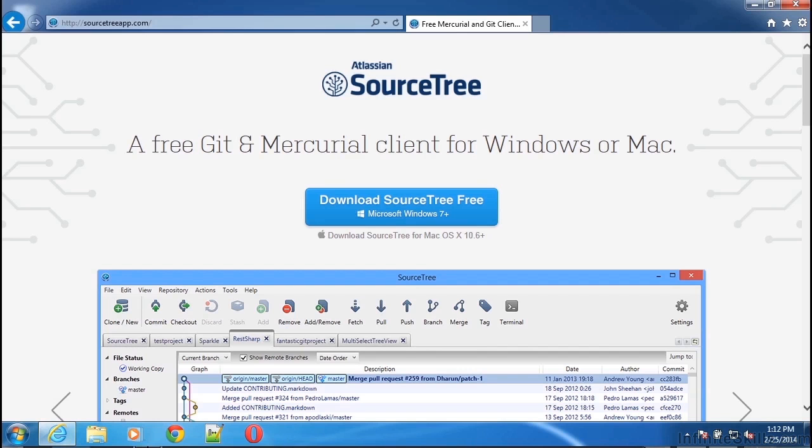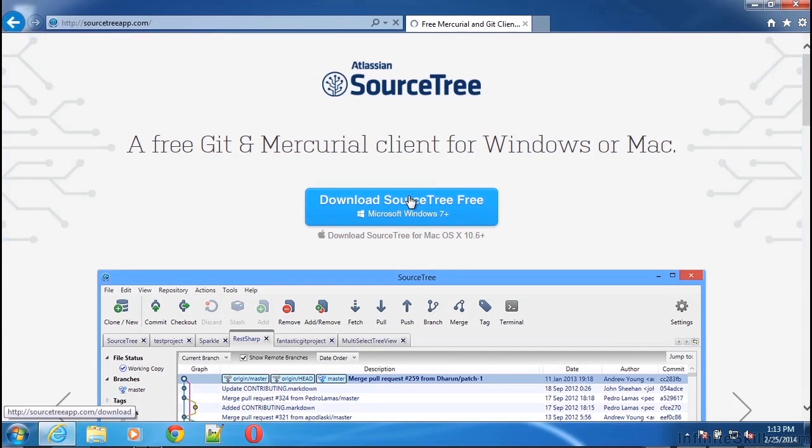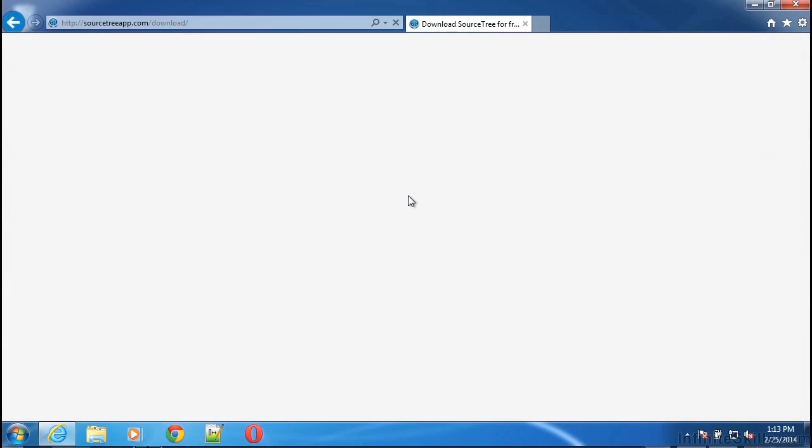We'll do this by going to SourceTreeApp.com. Atlassian is nice enough to give you a nice big blue button for downloading SourceTree. So if we click on the Download SourceTree button, this should start our download automatically.